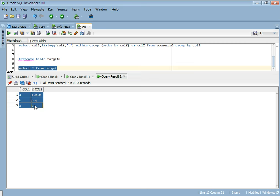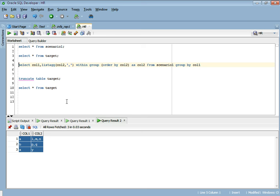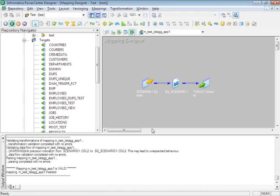Now, considering the interviewer says the source is not a table but rather a flat file, you obviously cannot override the SQL query that I have written. In this case you need a different approach. Here you have to use an expression transformation and an aggregator. I'll demonstrate that also — let's go back to our Designer and create a new mapping.